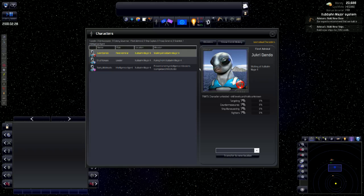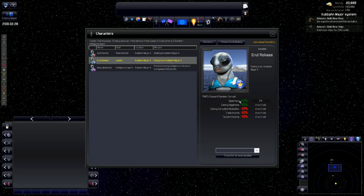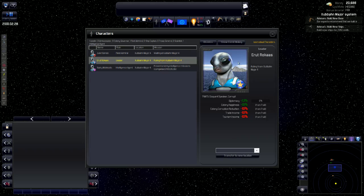So the fleet admiral, we do not yet have a spaceship, so we can't transfer him to a ship. A leader is the leader of the planet. These are its traits, and this is how well it does. Because he is corrupt and he is an elegant speaker, he has different traits that are pluses and negative. Like the elegant speaker gives him plus 10% colony happiness, plus 10% diplomacy. Corrupt gives negative 10% colony corruption reduction, minus 10% trade income, minus 10% tourism income. This is the leader of all of our colonies.